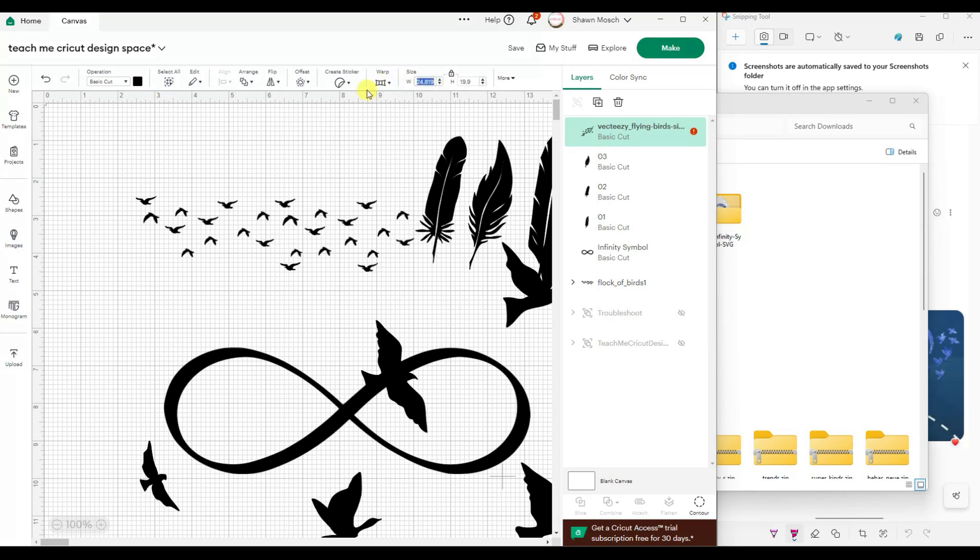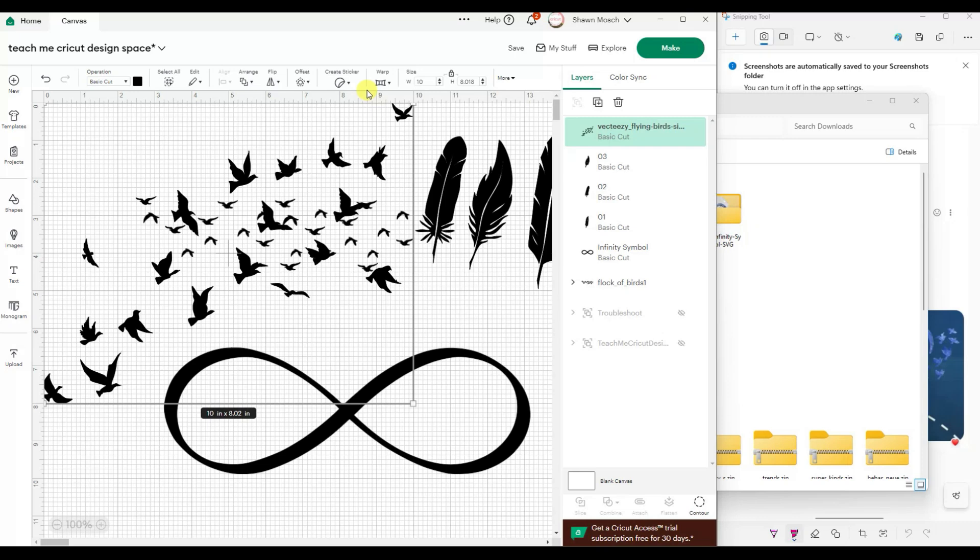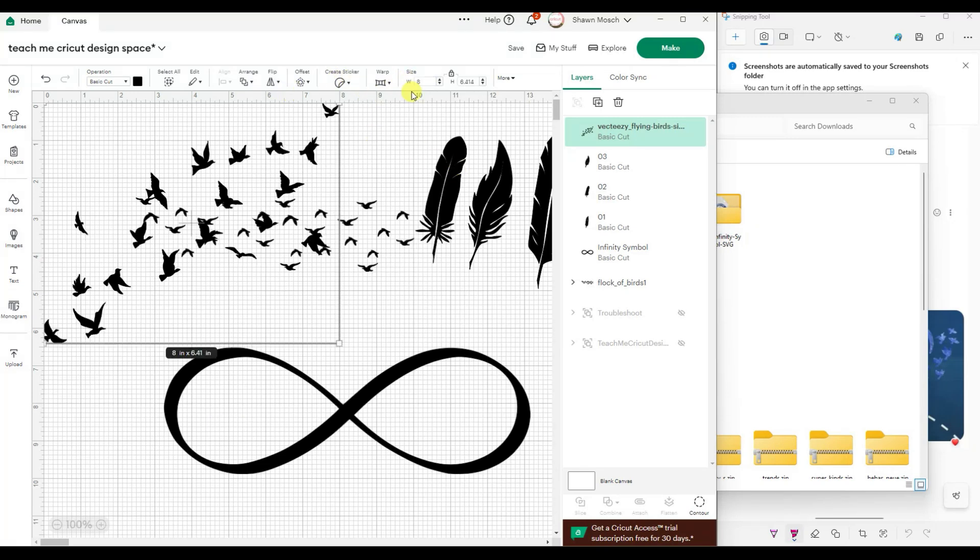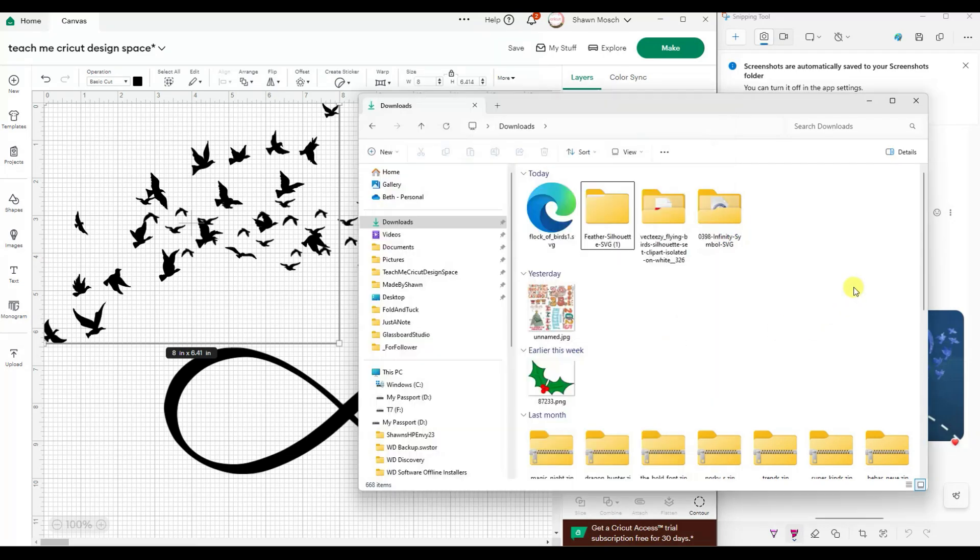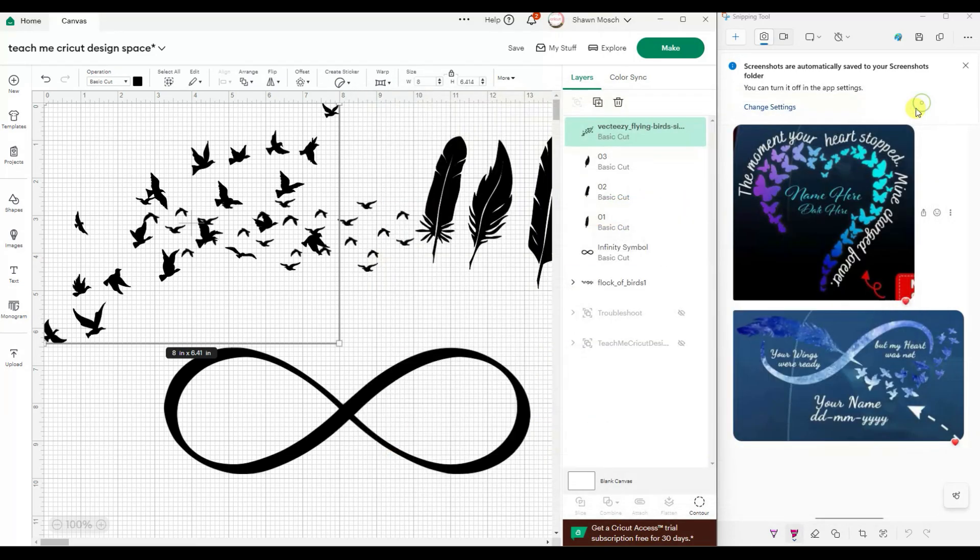That didn't come in too bad. All right, let's make that smaller. Maybe we can make it even smaller. All right, so now we have all the different elements we need.